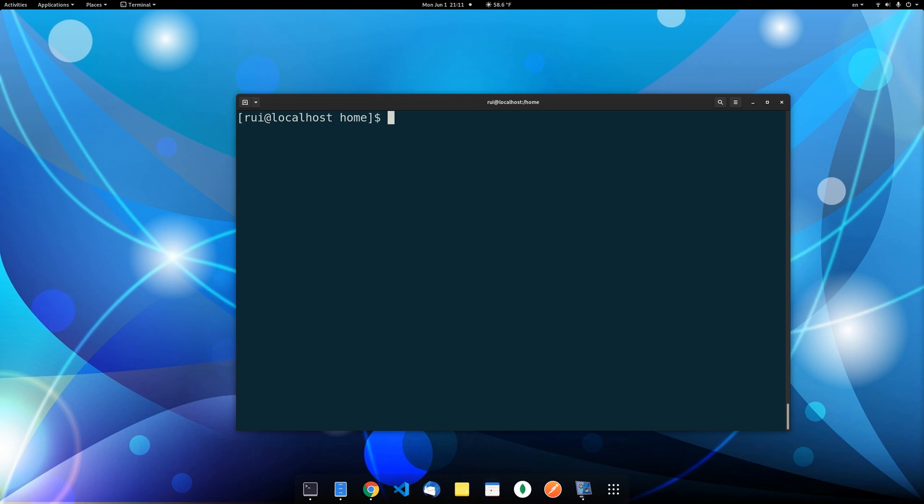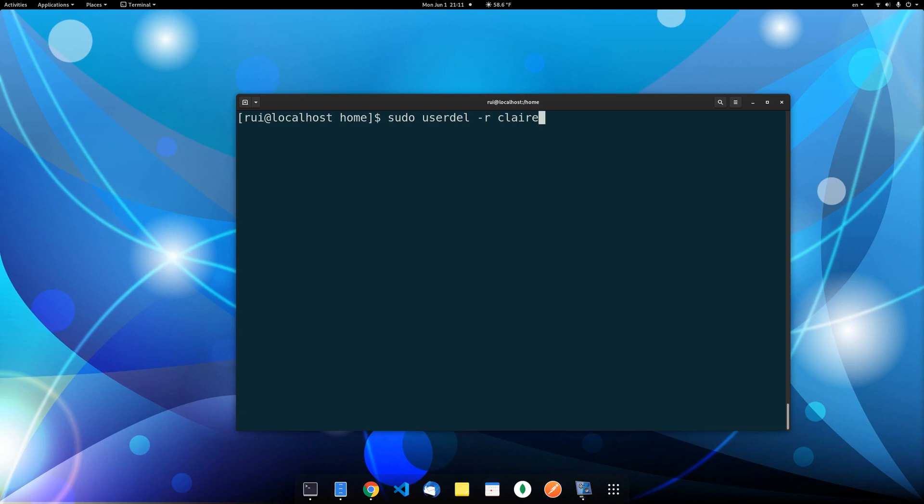To delete the user it's very easy: sudo userdel -r Claire. This -r is necessary because when you create a user you create a folder under this home directory, the Claire folder. You also create a mail spool, which is a file under the var folder. So if you delete the user without this -r, you will have to manually handle those files, those folders. If there's nothing you need from this user's account, nothing you need to salvage from her folder and mail spool, then you can safely use this -r to save you two extra hassles.